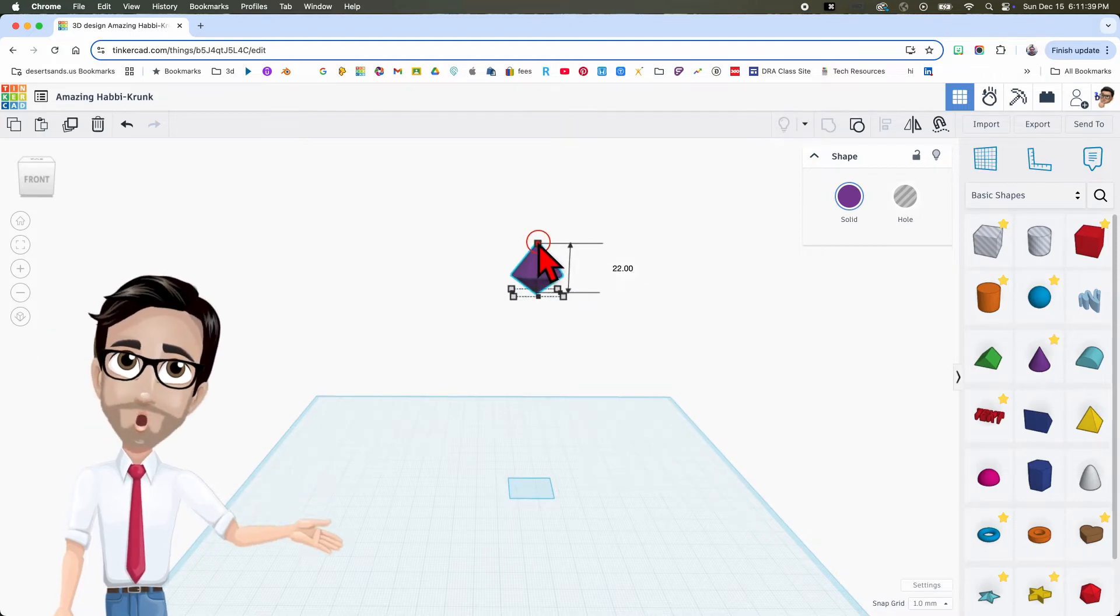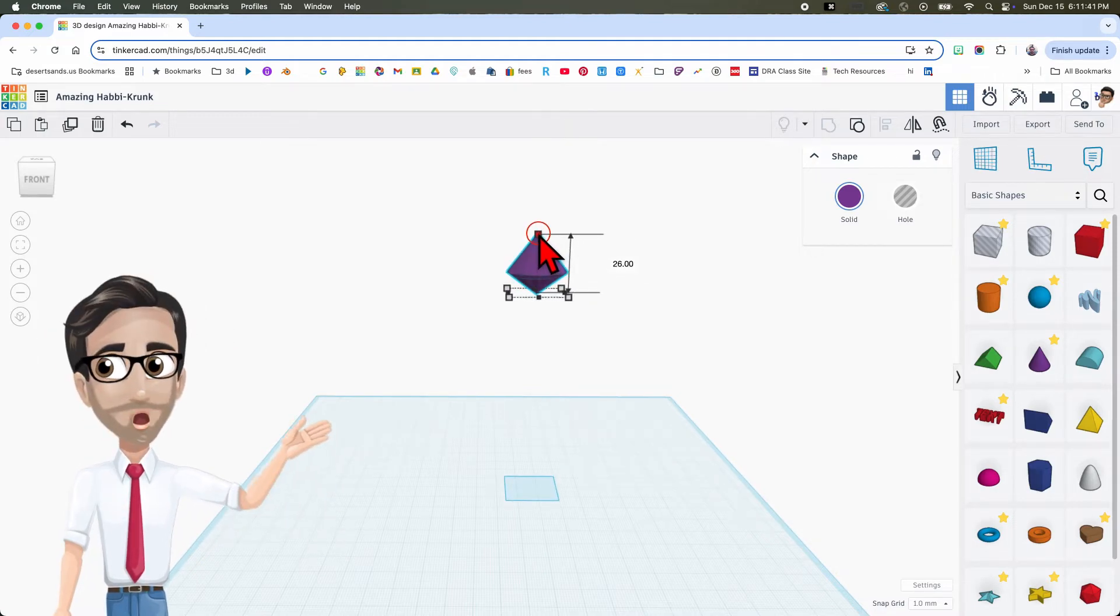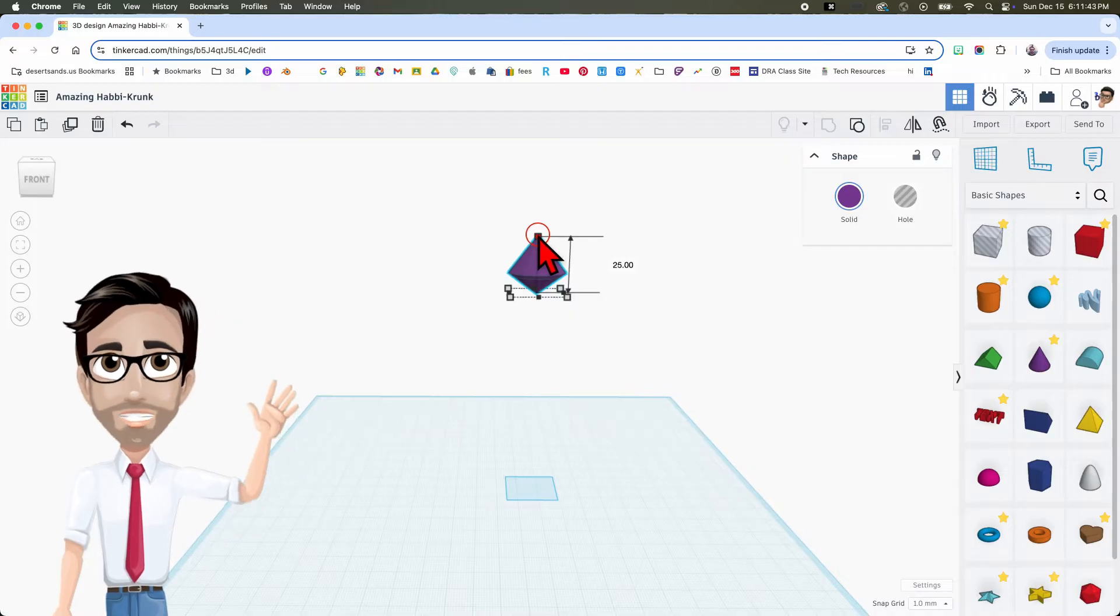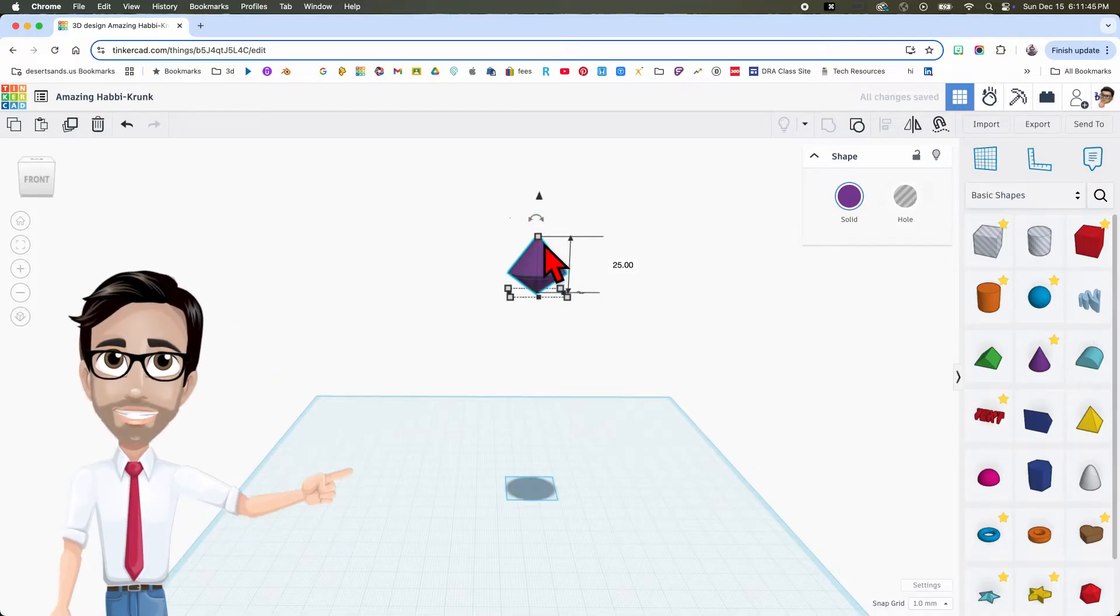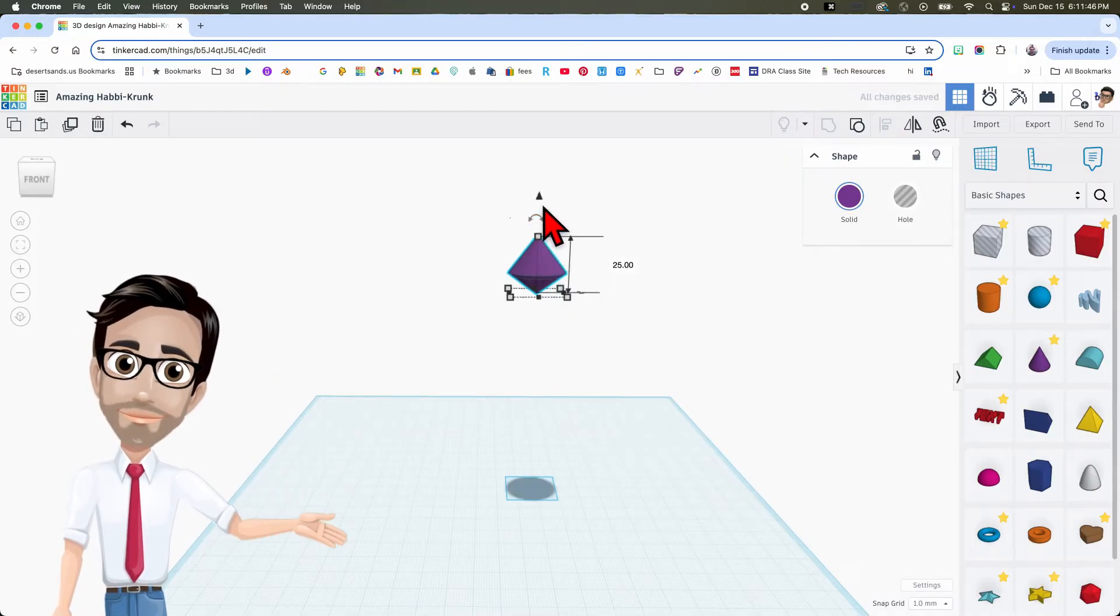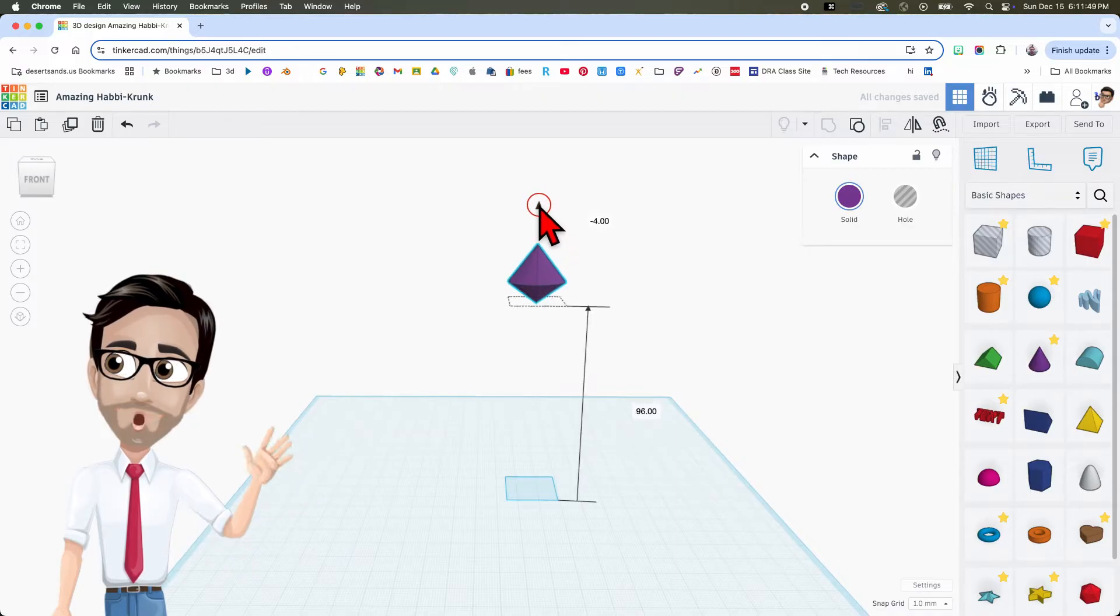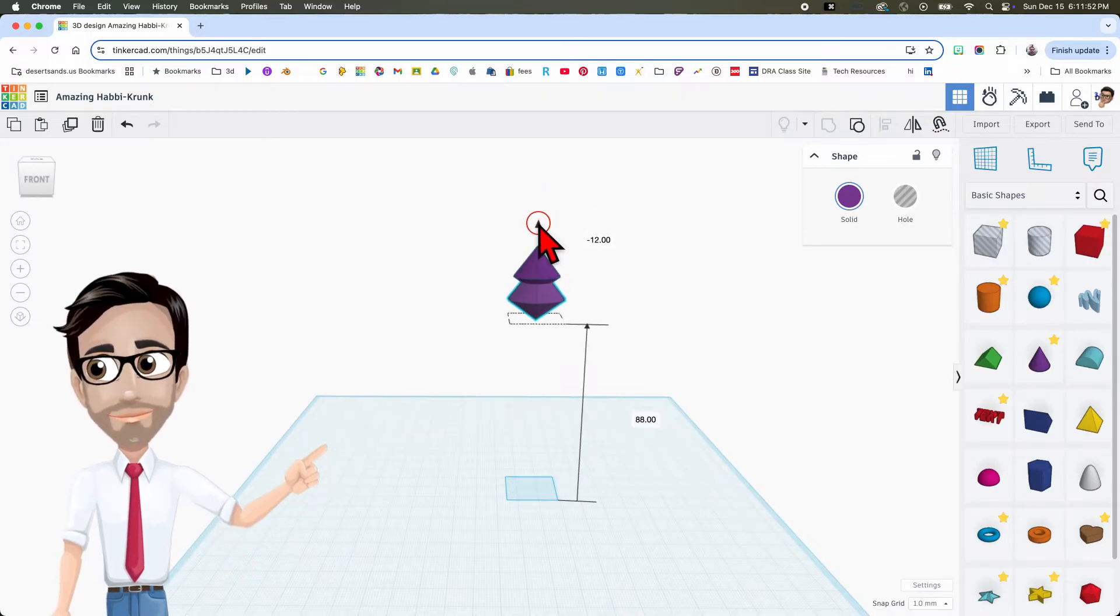And move this so it says 26. Actually, I'm sorry, 25, 25. Now I'm going to move this down, negative 3, negative, it's going to go to negative 12. There it is.